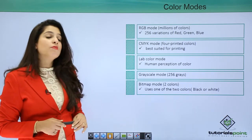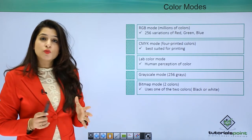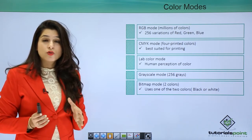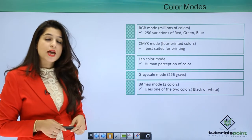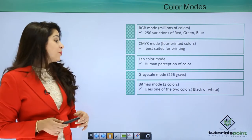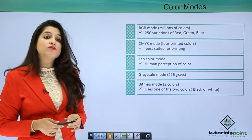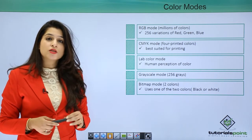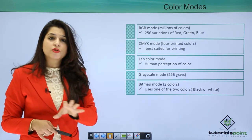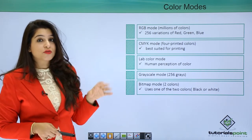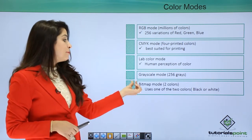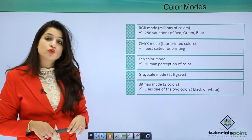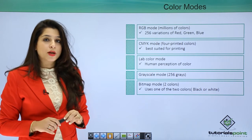The Lab color mode is very close to the human eye. The grayscale mode has around 256 shades of gray. And the last one is the bitmap mode which has two colors only - black and white.